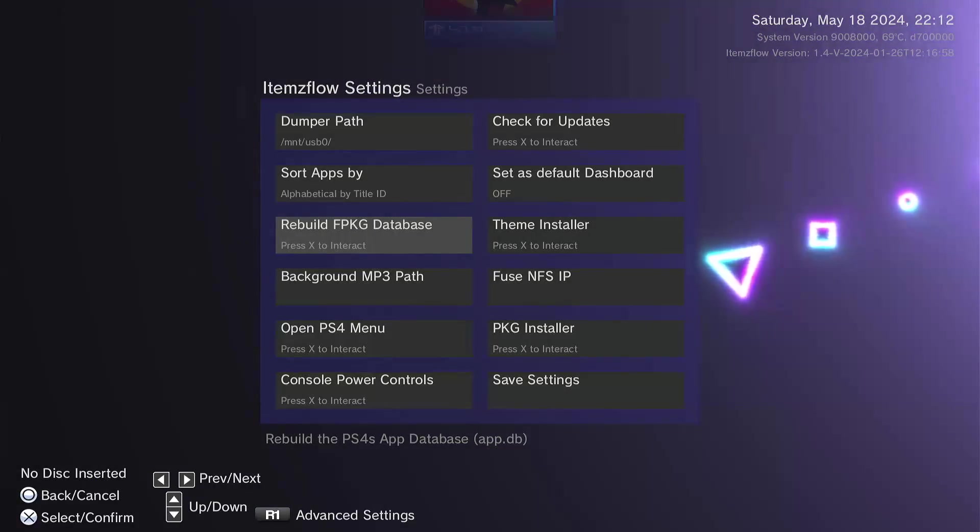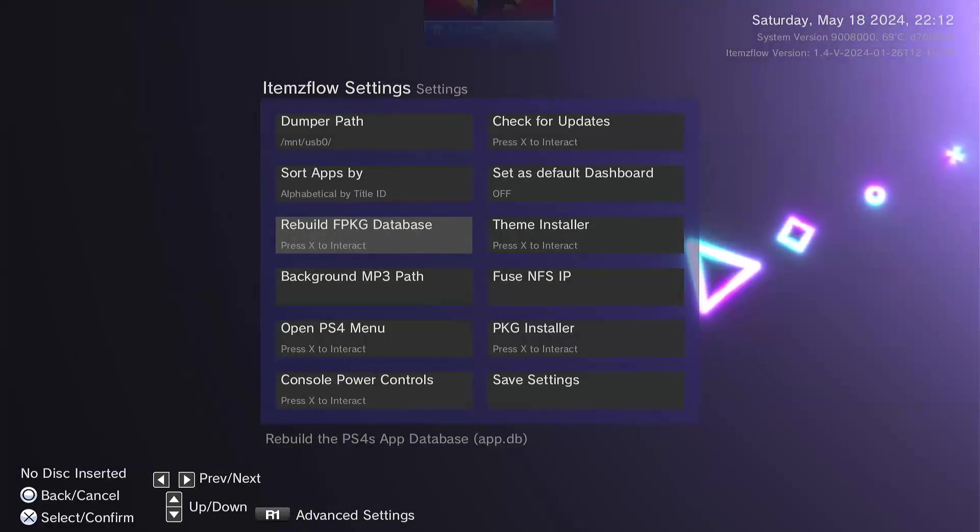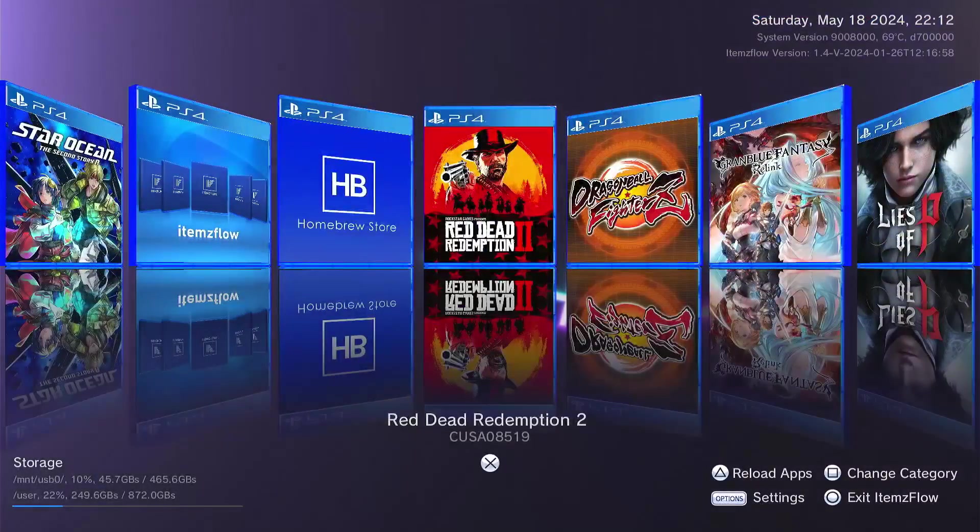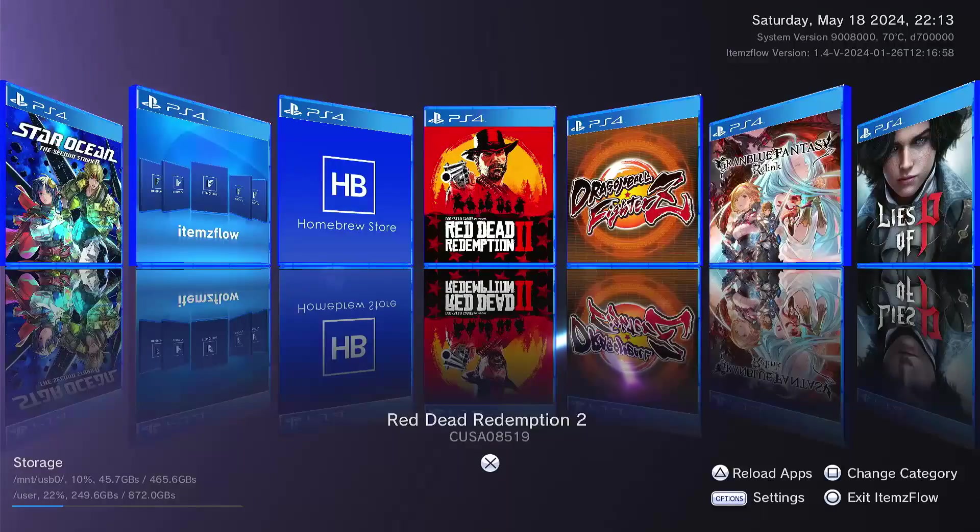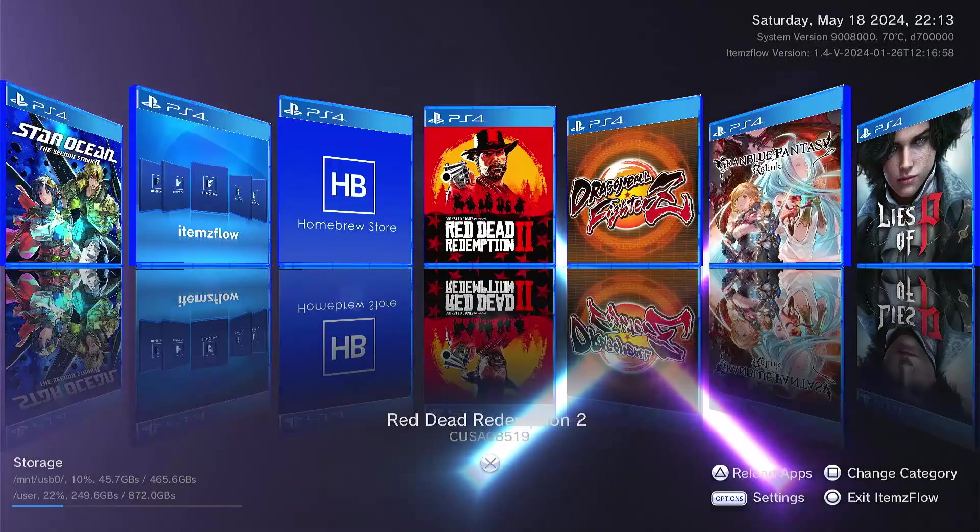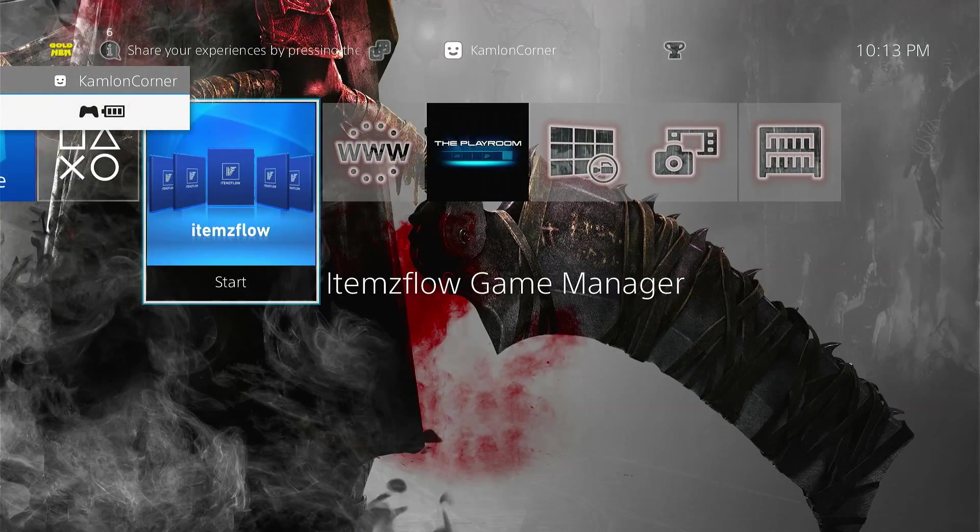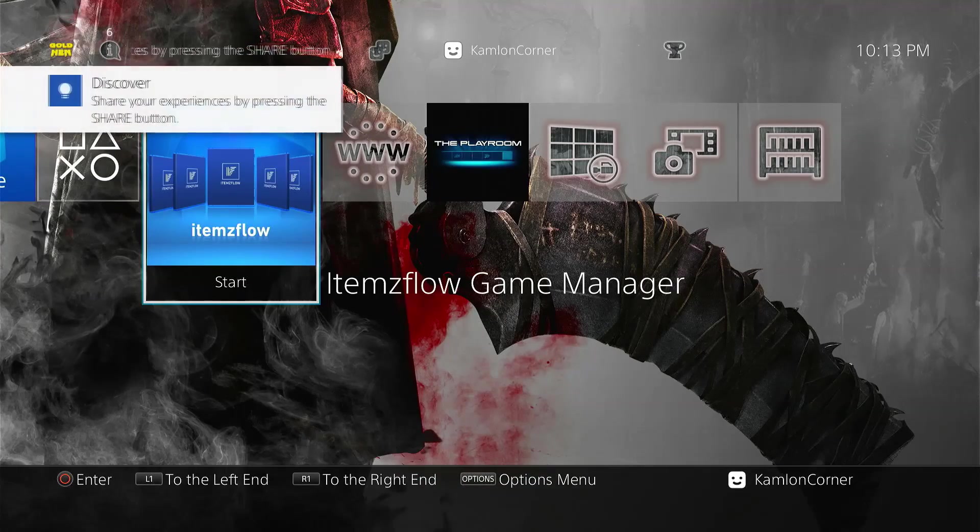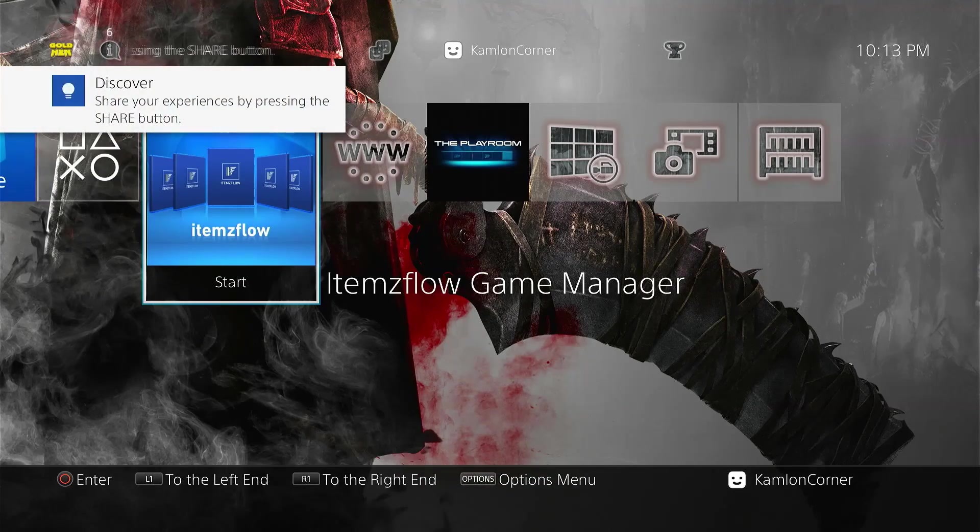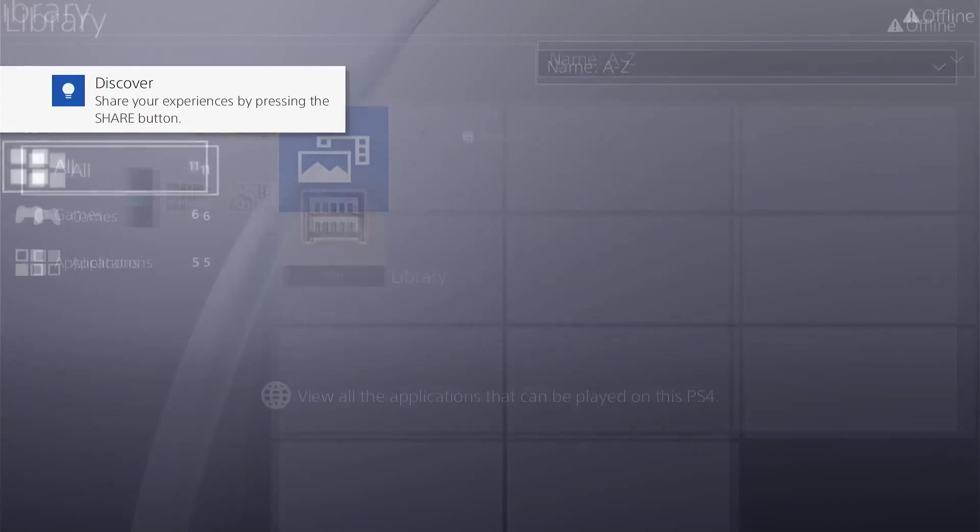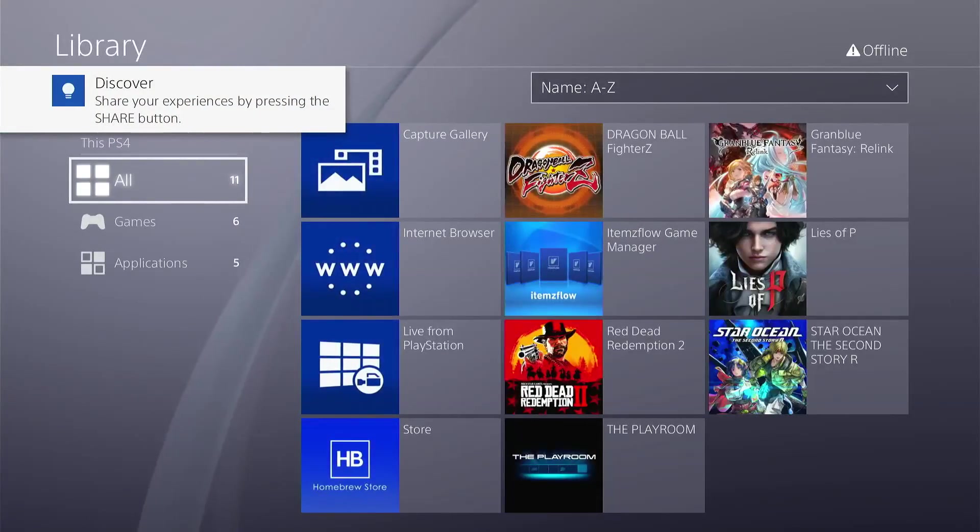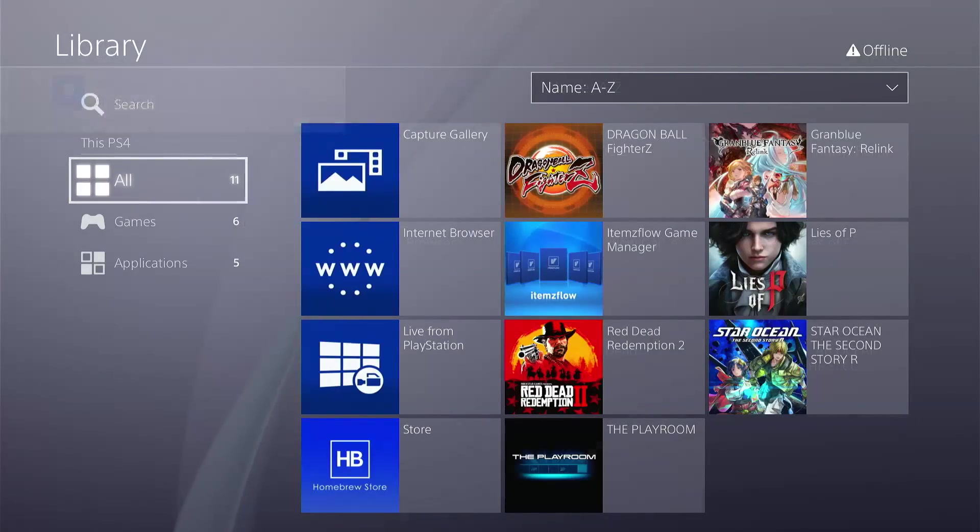Now, after rebuilding the database, you will notice that you will find your games here inside the items flow manager, but not in your PS4 main menu. If that happens, you can just simply go to the library, and you can find your games here.